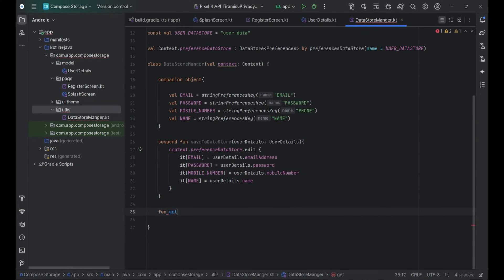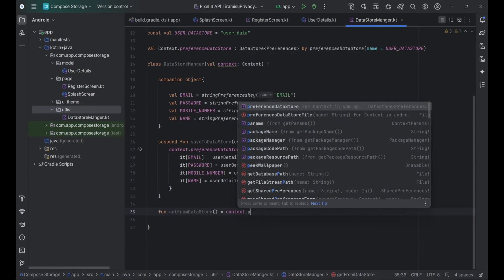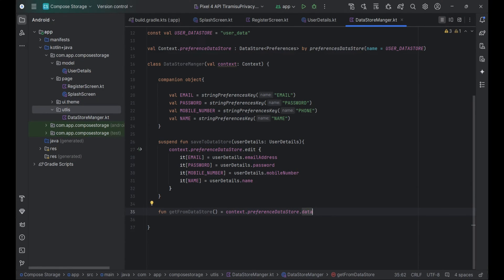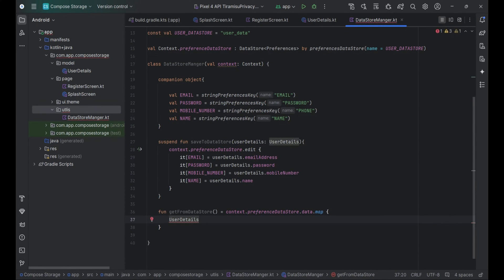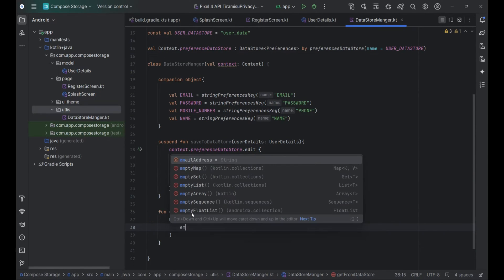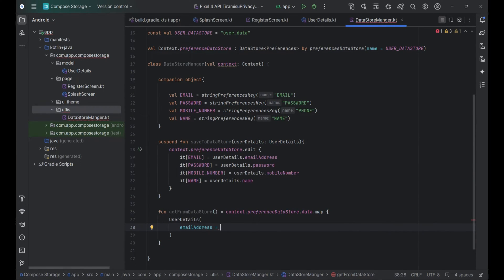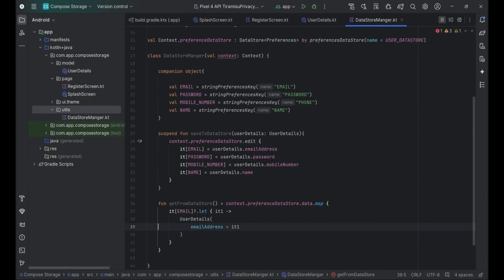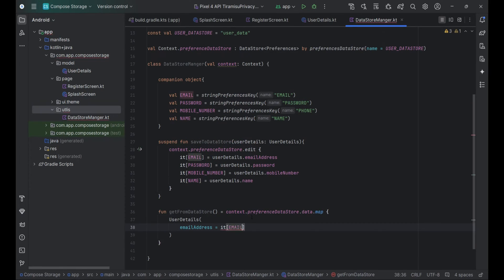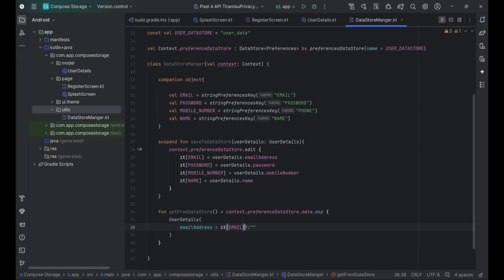Retrieve data from Datastore. The getFromDatastore function returns a Flow of UserDetails objects. It retrieves data from the Datastore using context.preferenceDatastore.data, which emits the current state of preferences. The map operator transforms the emitted preferences object into a UserDetails object by extracting the values for email, name, and mobile number, providing empty strings as defaults if any values are missing. This ensures that the UserDetails object is always populated with valid data.